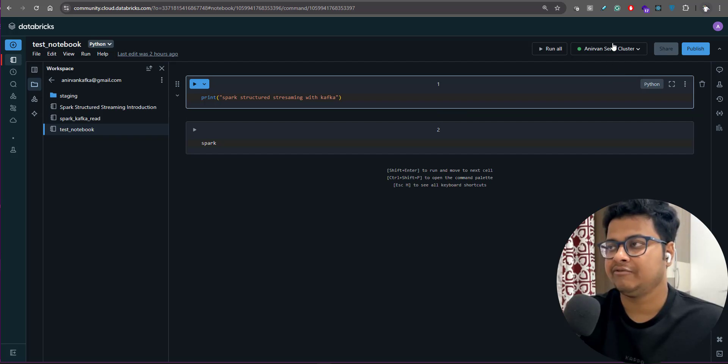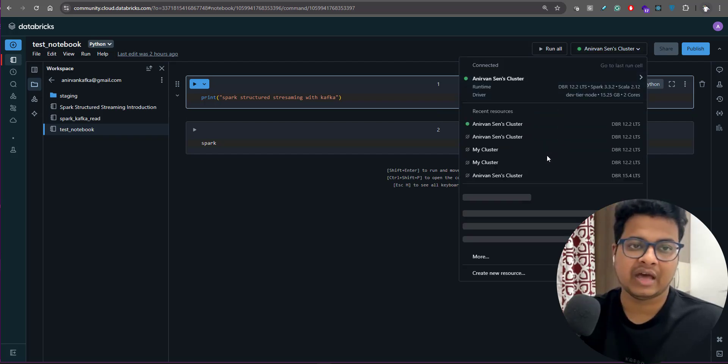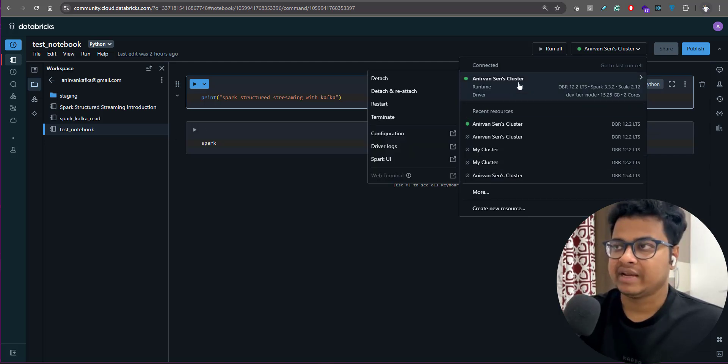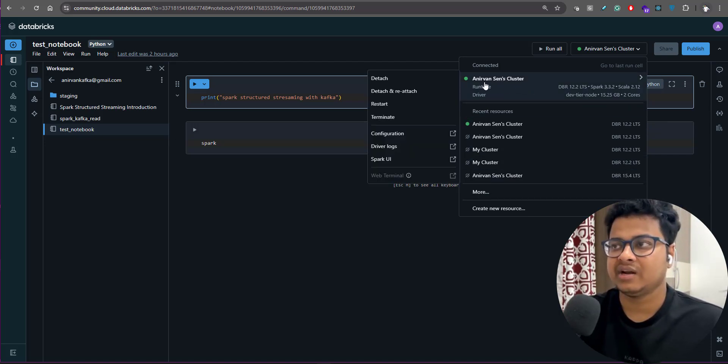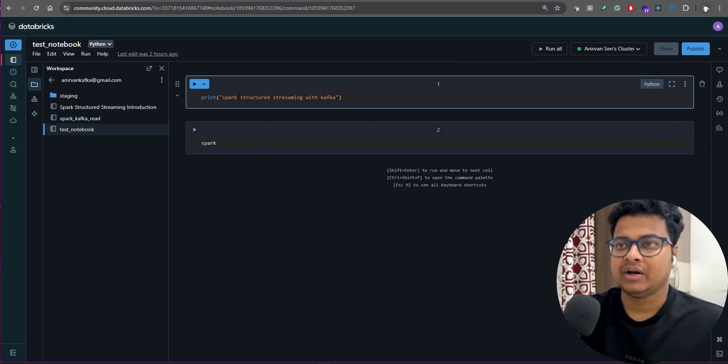If you just click here you will see all the clusters if you have more than one. You can connect to anything that is running right now. So I've already connected it.